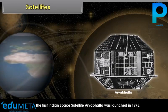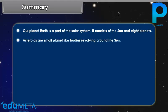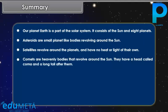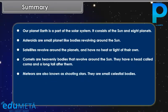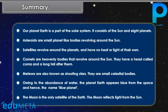Summary: Our planet Earth is a part of the solar system, which consists of the Sun and 8 planets. Asteroids are small planet-like bodies revolving around the Sun. Satellites revolve around the planets and have no heat or light of their own. Comets are heavenly bodies that revolve around the Sun and have a head called Coma and a long tail. Meteors are also known as shooting stars. Owing to the abundance of water, Earth appears blue from space and is called the Blue Planet. The Moon is the only satellite of the Earth and reflects light from the Sun.